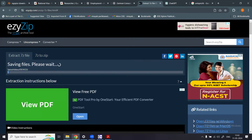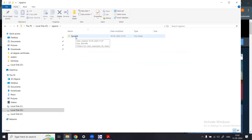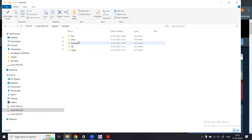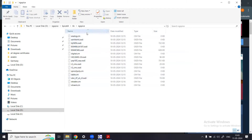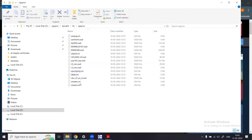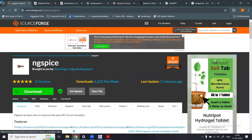Inside the ngspice folder I have the spice64 folder. If you click inside it, you get folders like bin, docs, examples, lib, and share. Inside lib there is an ngspice folder containing all the model files for analog, digital, BJT, and other components.